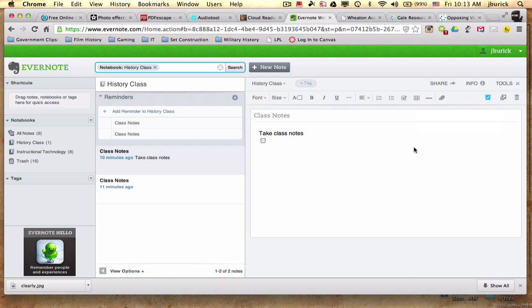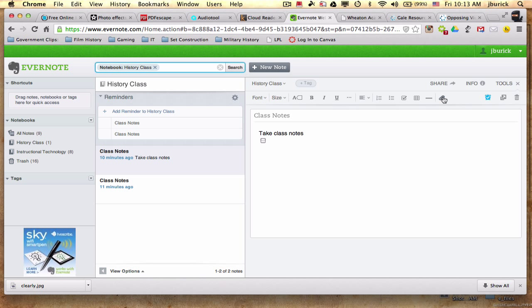The nice thing about Evernote as well is you can install it on your smartphone as well as your Chromebook and on a home computer. And you can access the same notes from anywhere. So it's really powerful in that sense as well. You can obviously attach documents to this. Now, what is nice about Clearly is that you can integrate these two things together.